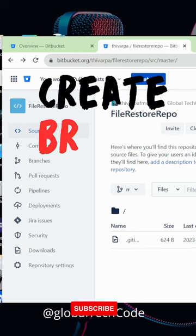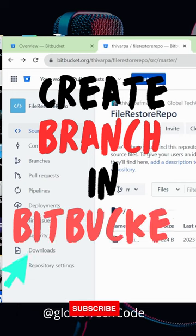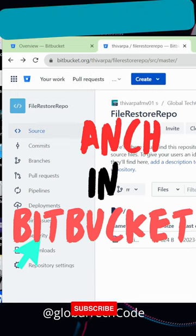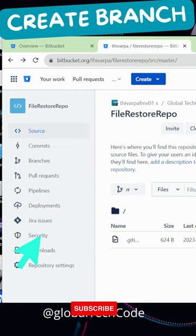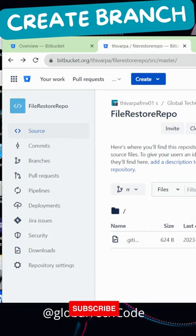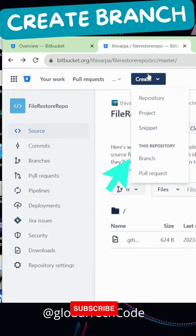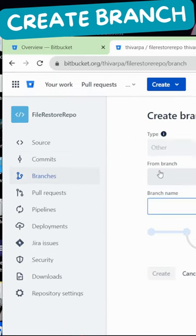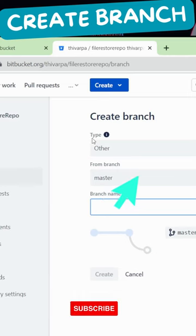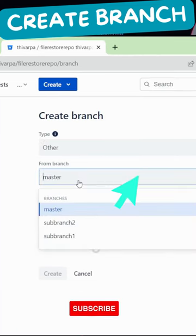Do you want to create a sub-branch in Bitbucket? Just open your project in Bitbucket — there is an option to create. Go to that and click on branch. It will show options for which branch should be the master branch, and you can choose it from there.